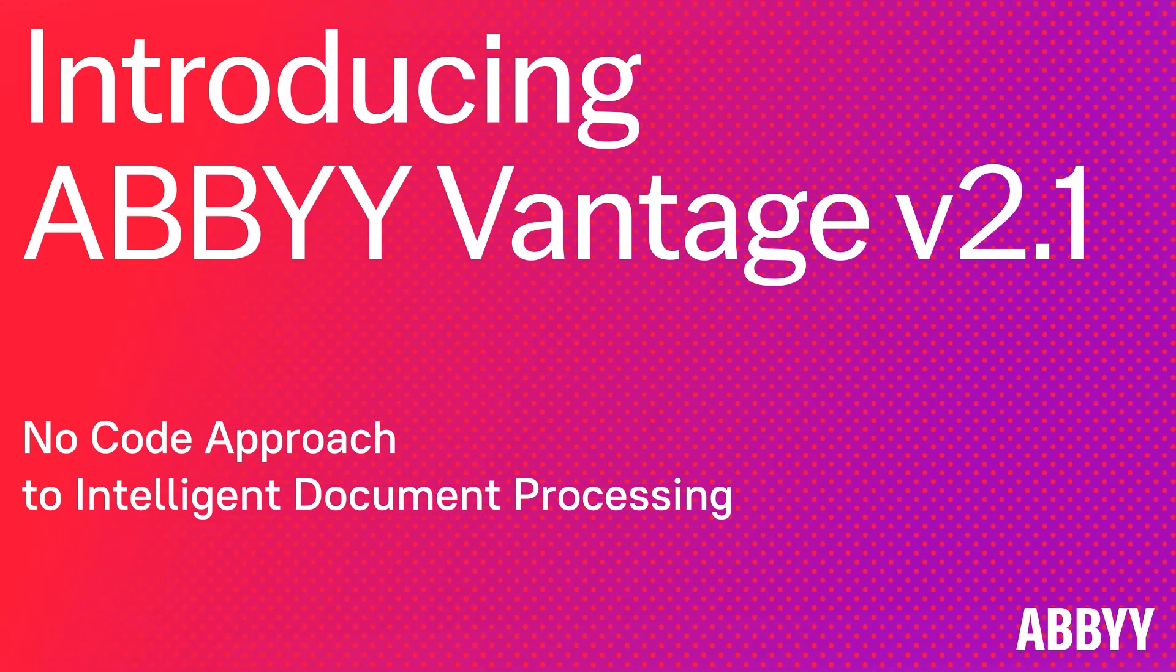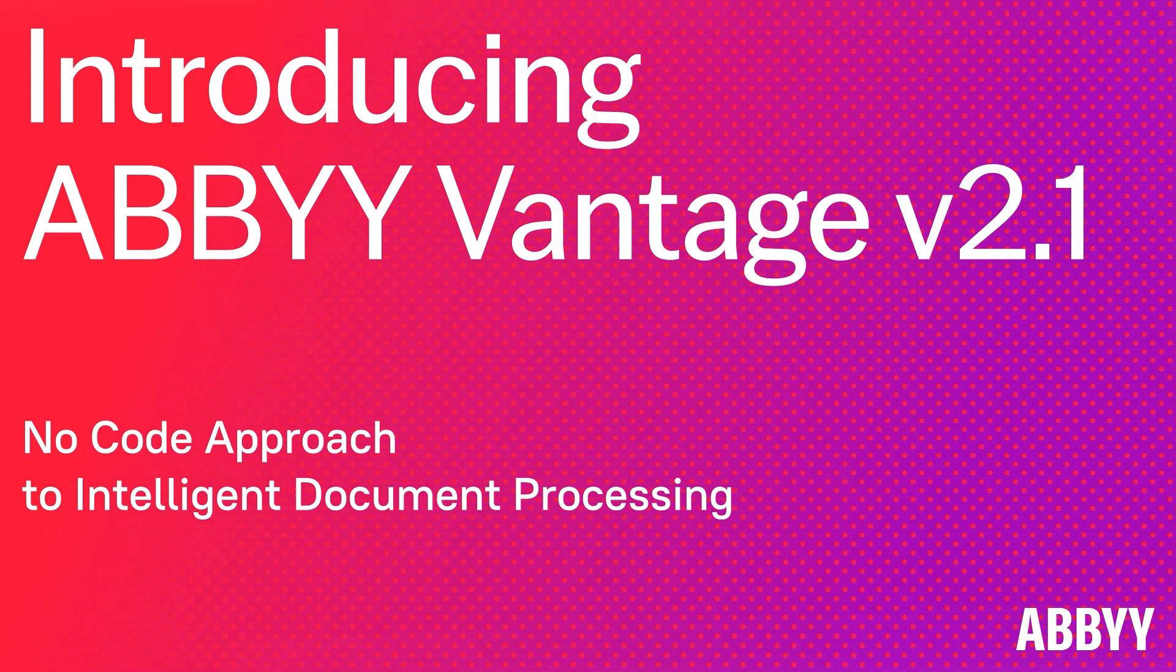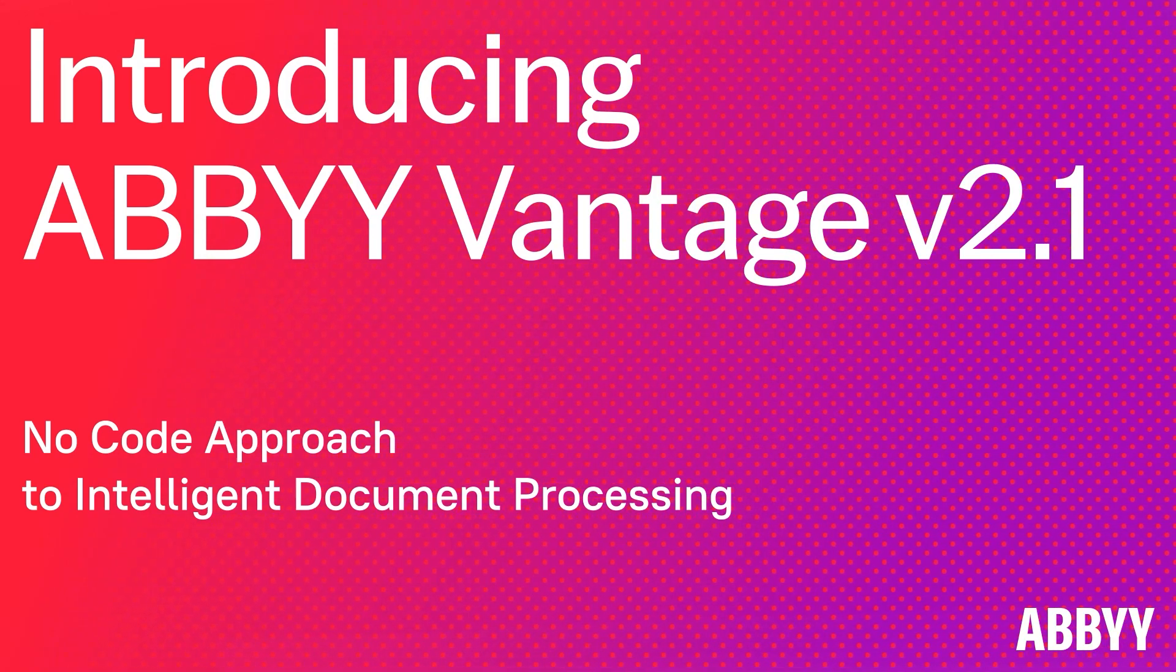Hi, I'd like to introduce you to the latest Abbey Vantage 2.1 release. We have introduced over 15 new features, many of which I will highlight in this demo.